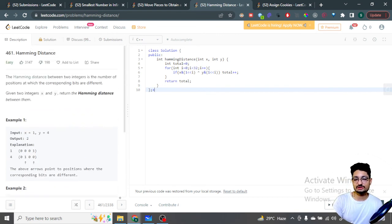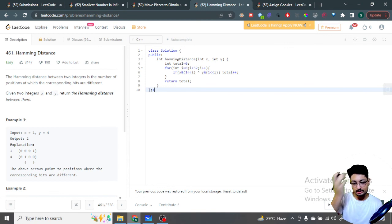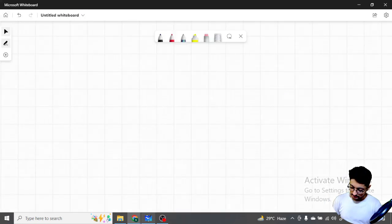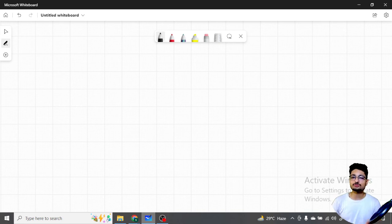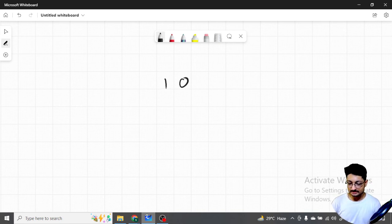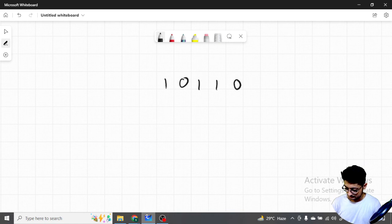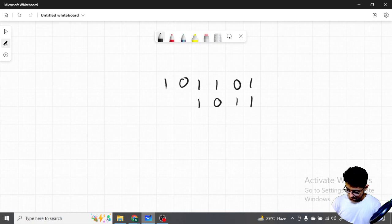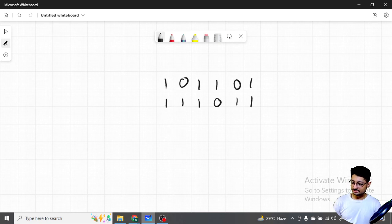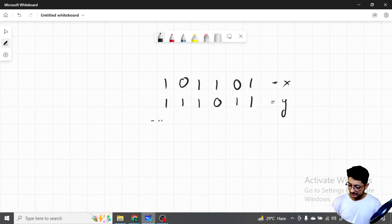That's the problem. Now how can you do this? It just requires bit manipulation. If you have some knowledge about bit manipulation then you can easily solve this problem. Let's take an example to make it more clear. Let's say the bit representation of x and y looks like this.